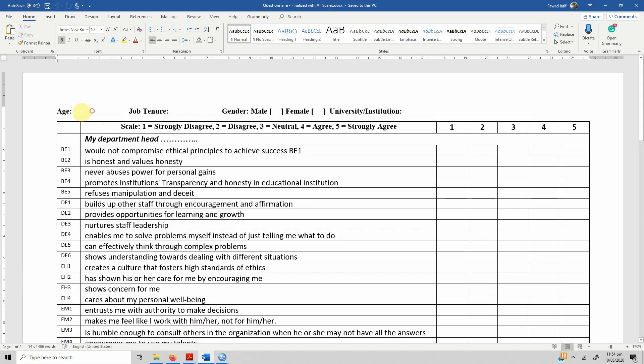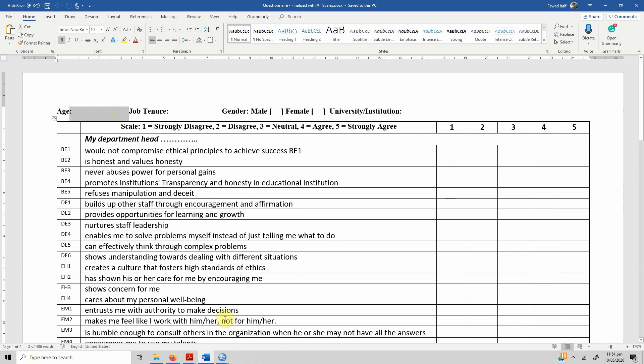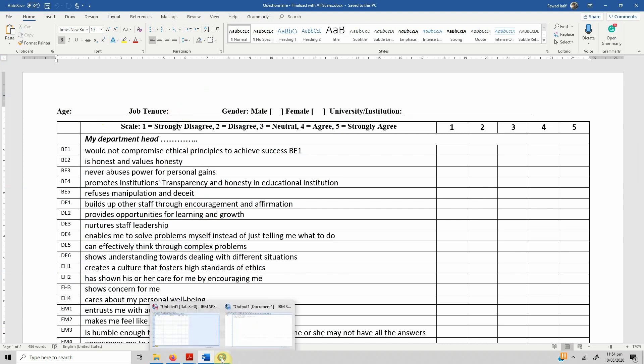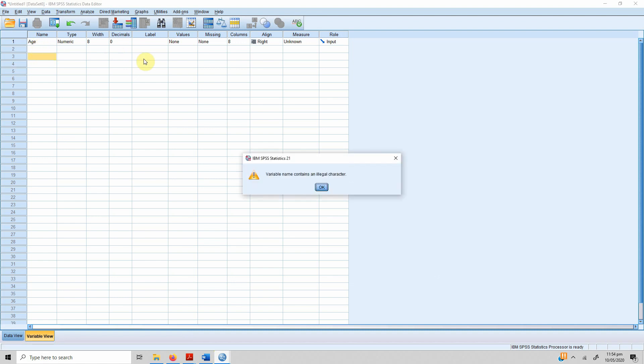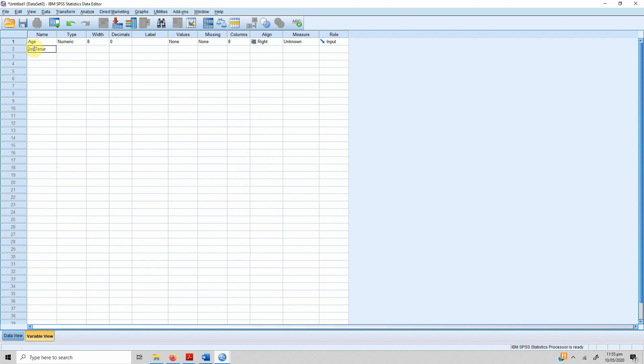You do not need to explain what this variable will store. If you see the questionnaire, it is open-ended, so respondents are just adding their age. You can later transform them into classes. Then there is job tenure. This gives you an error: variable name contains an illegal character. This means that you cannot have space in the variable name.